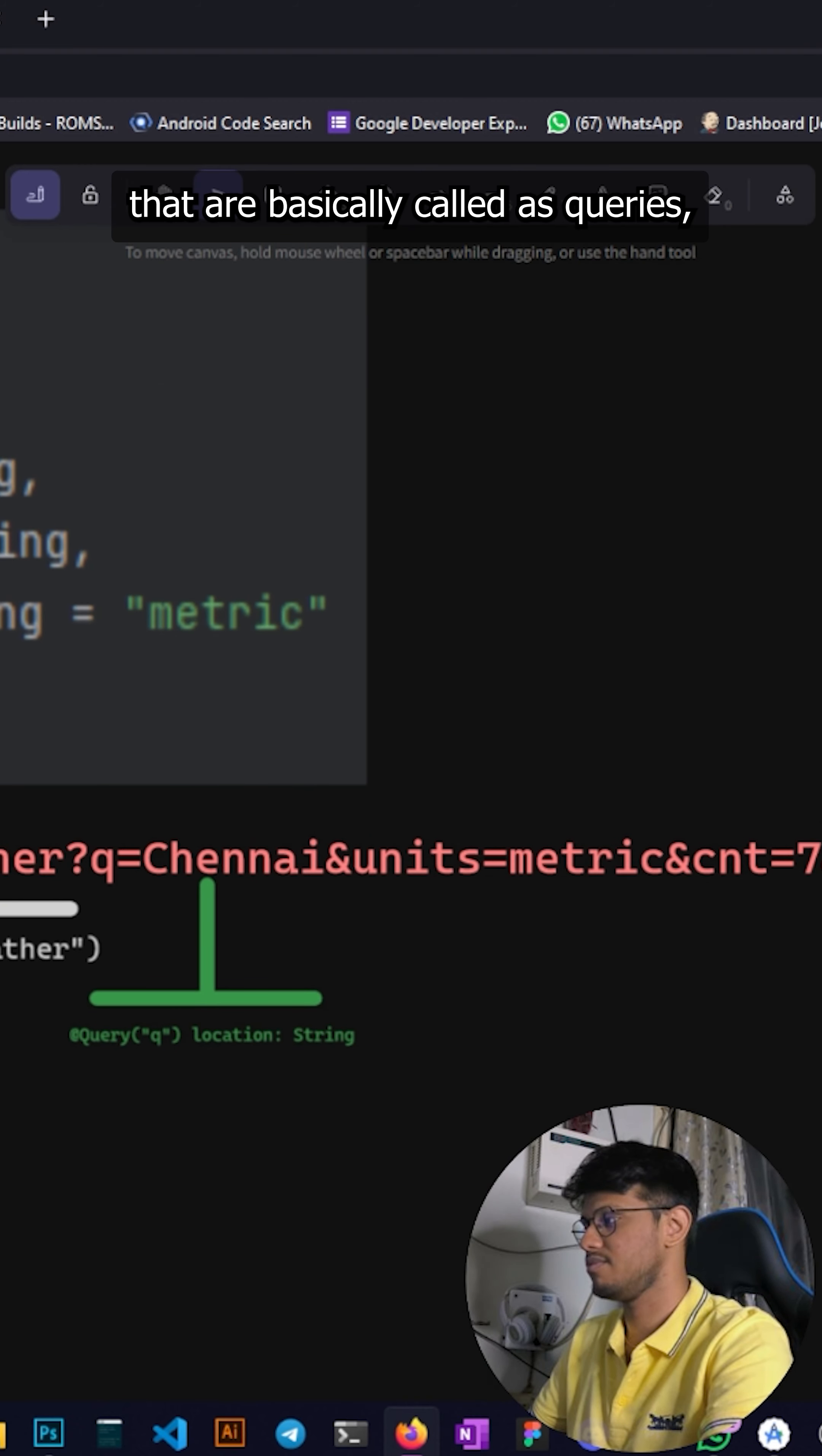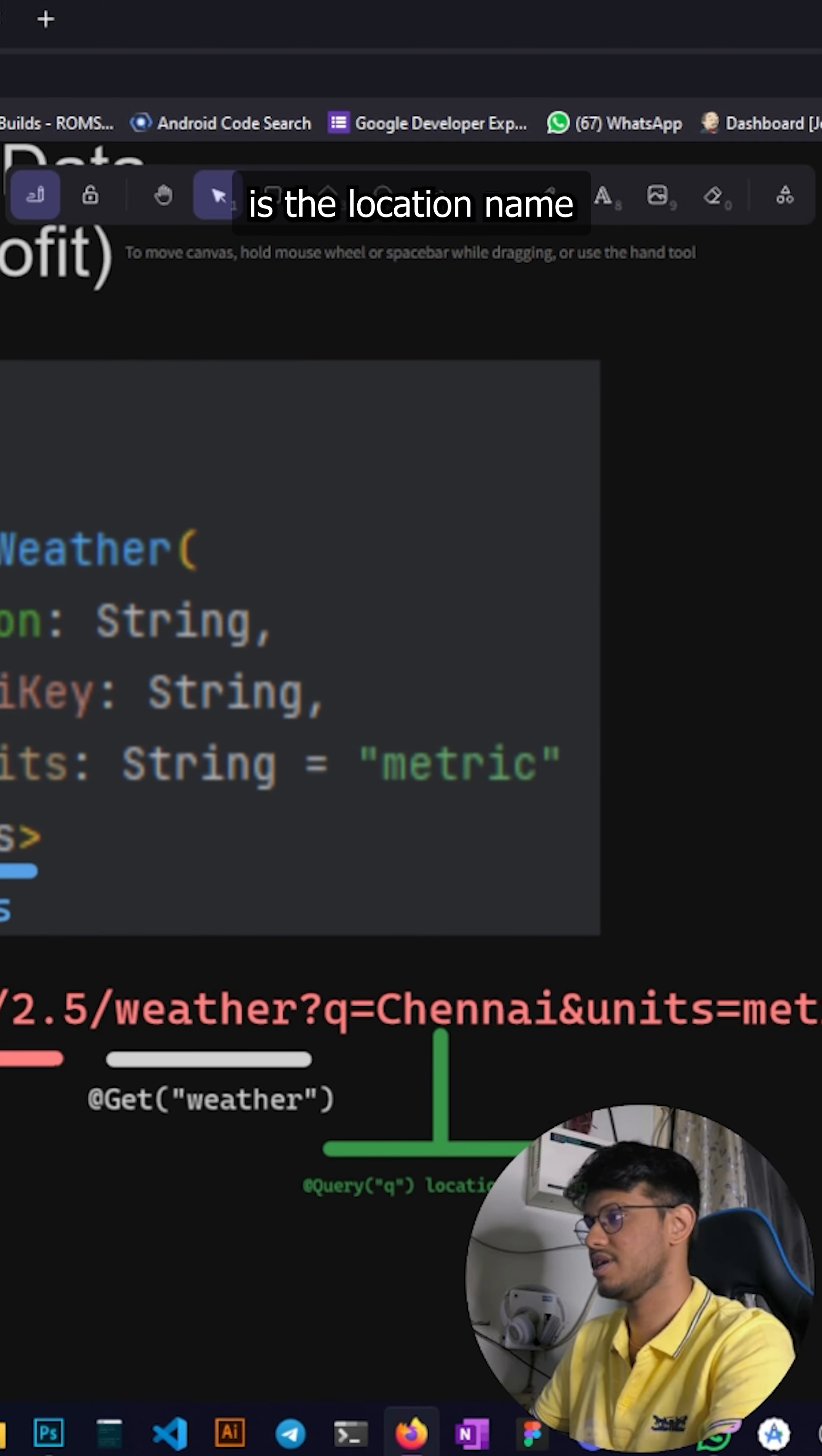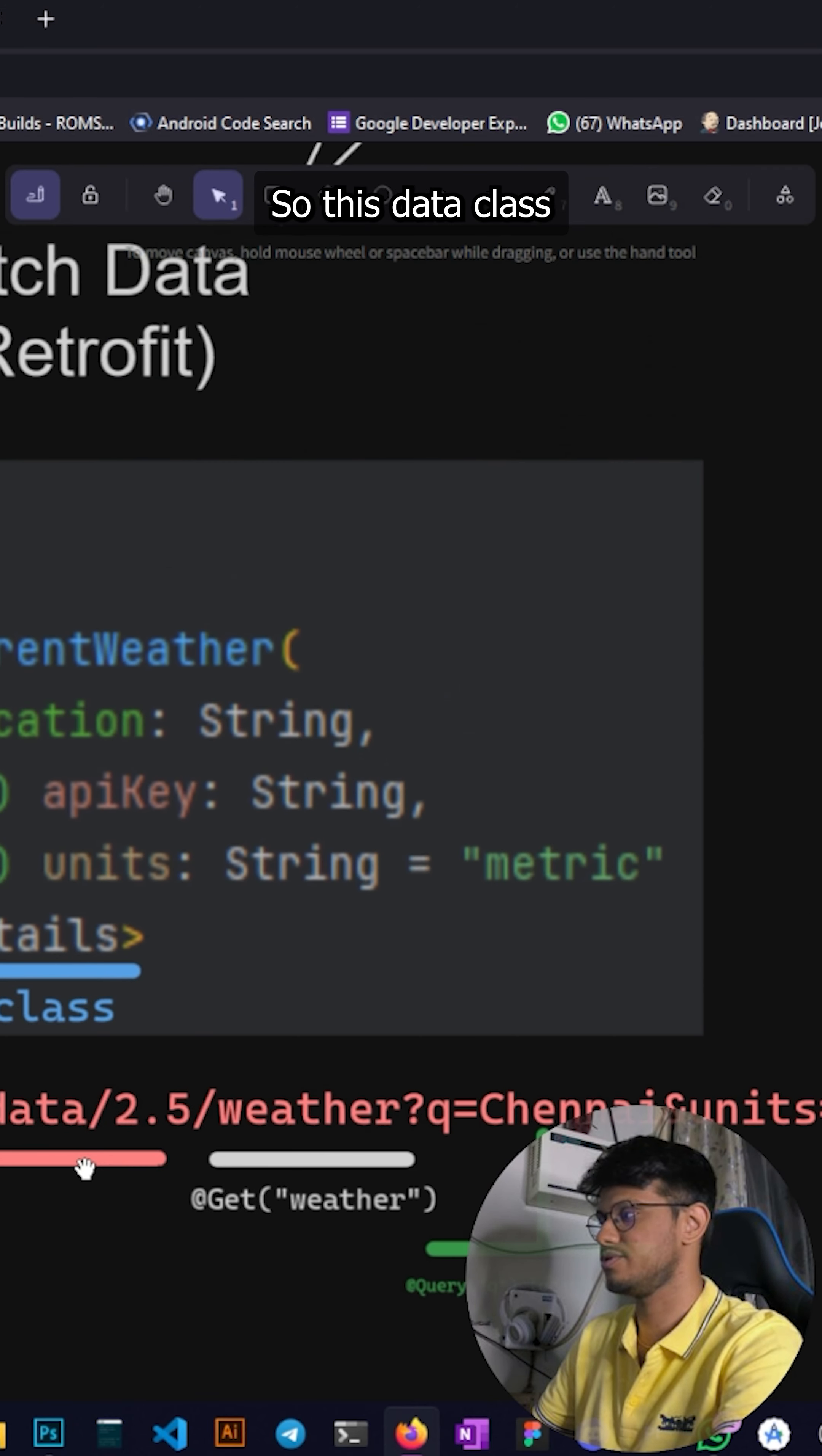Weather is called the GET, this is where we start off with, so that's the GET response. The query, first query is the location name and that's what you can see over here and so forth. And then it corresponds to a data class called main details and that's exactly what we saw.